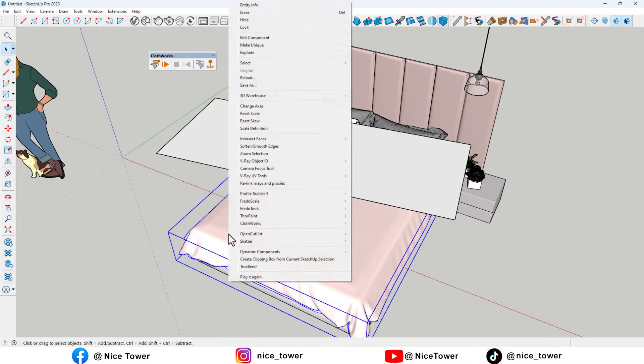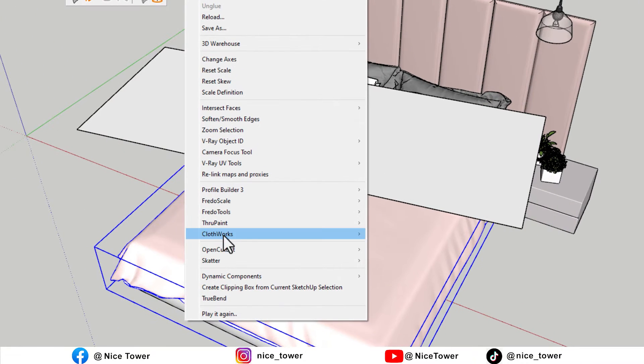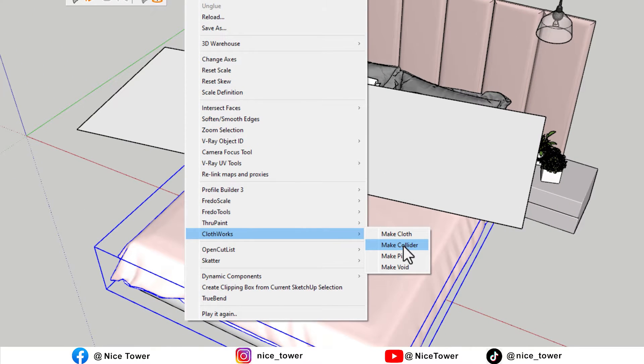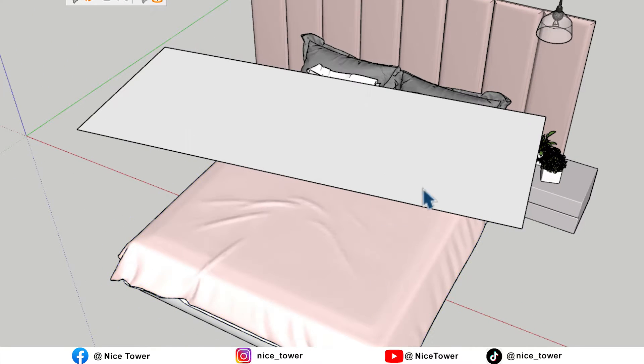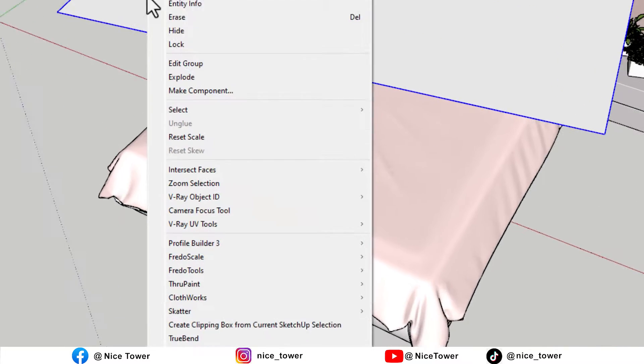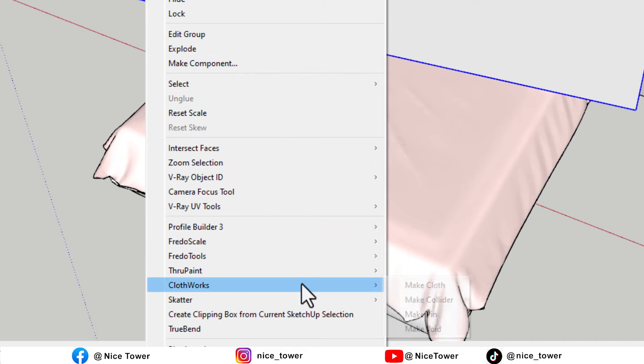Then, we define the lower group as the Collider. Then, we define the upper group as the Cloth.